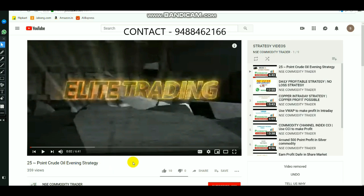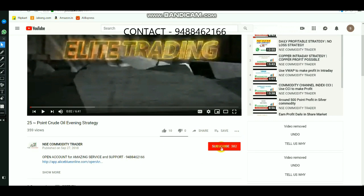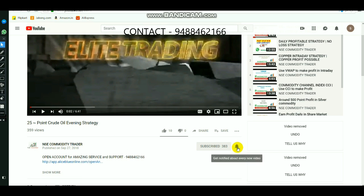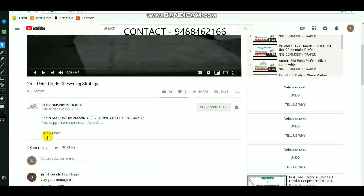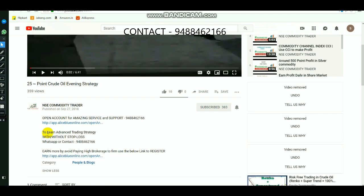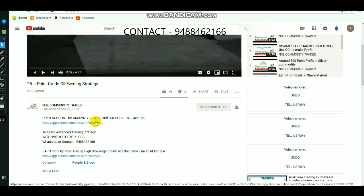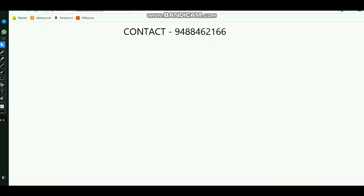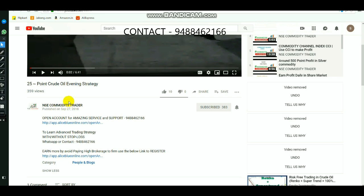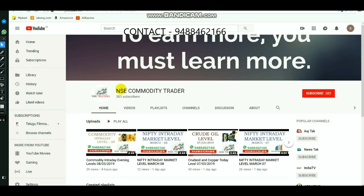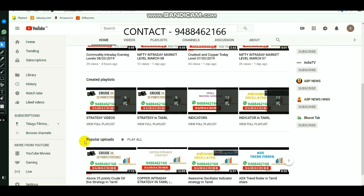Those who are new to the channel, select the subscribe button and select the ring bell to get regular updates so that whenever we upload level videos, you can get them immediately. Click 'show more' — if you want to know about advanced trading strategy, call this number for guidance. If you want to open a DMAT or trading account, select the link in the description. If you click the home page, you will get many indicator and strategy videos which you can watch through the playlist.